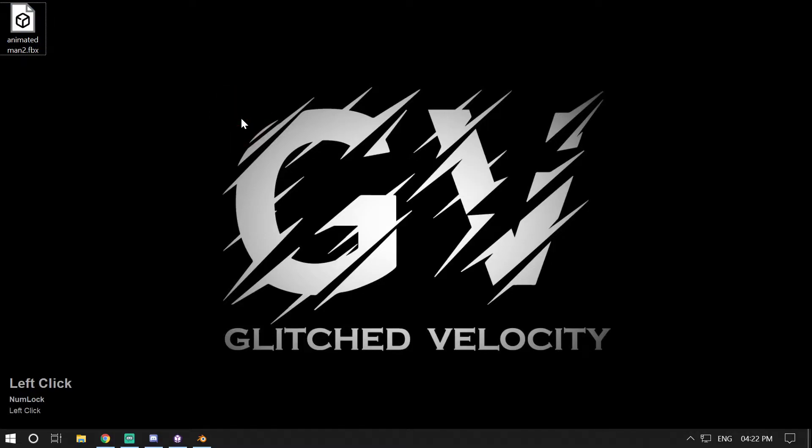Hey guys, welcome back to my channel Glitched Velocity. I'm your host Vazahat, and today in this video I'm gonna show you how to fix missing texture slots in